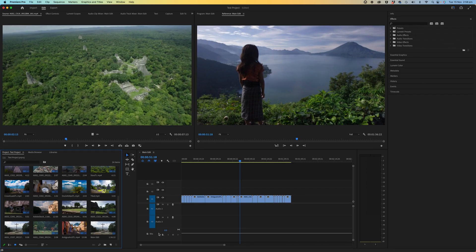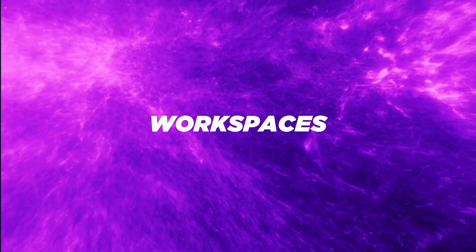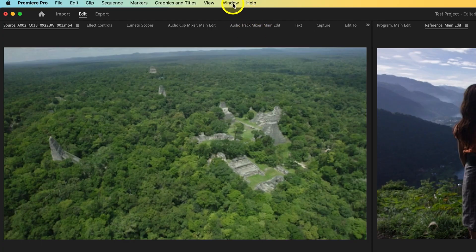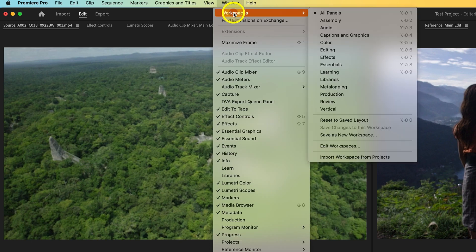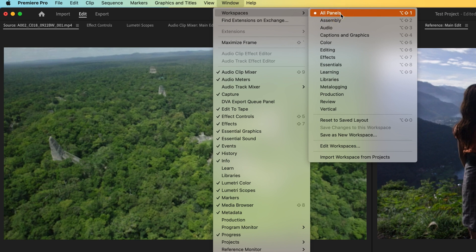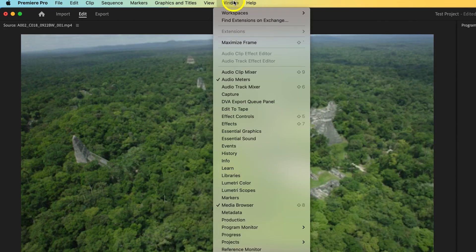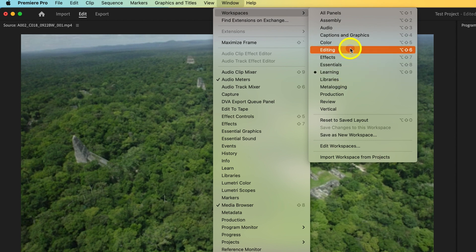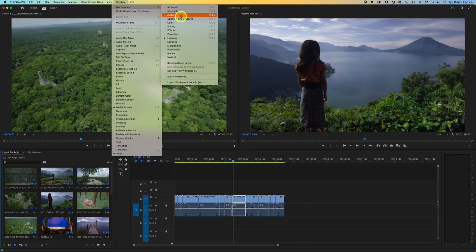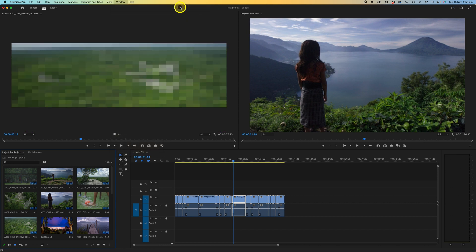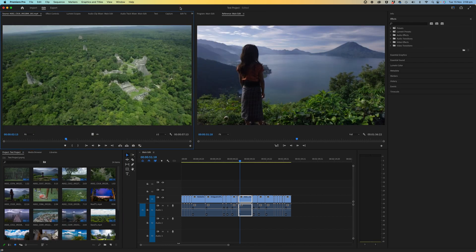Here we are — this is the main interface of Premiere. If yours looks a little bit different to what you're seeing on screen, we're going to check the workspace settings to make sure we're on the same page. Click on Window > Workspaces and make sure your workspace is set to show all panels. If you've just opened Premiere for the first time, it may be in the learning workspace. My preference is to use the all panels workspace, as you get access to all of the control panels you need on screen at any given time.